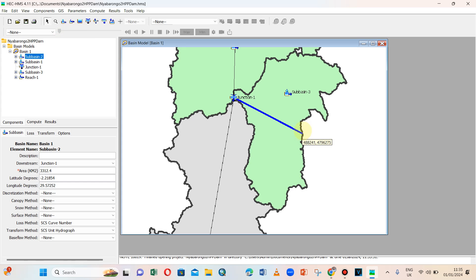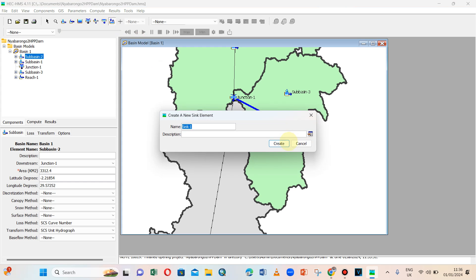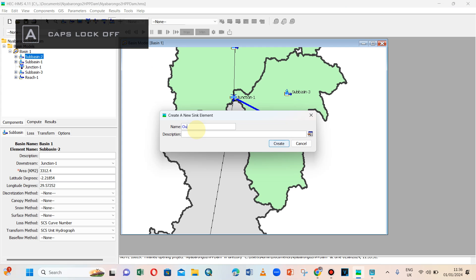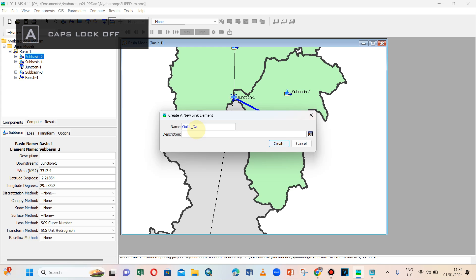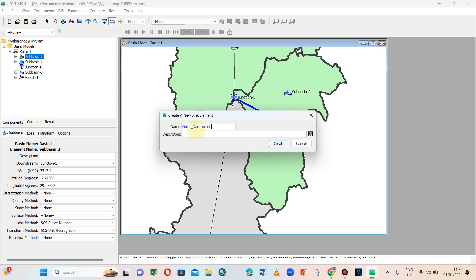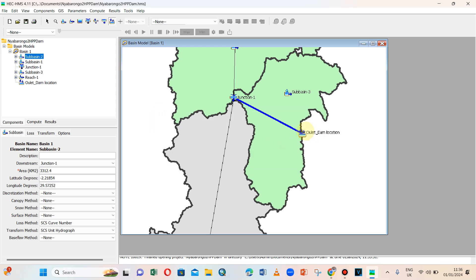Before creating a connection, we also have a sink here — an outlet for the whole project. The outlet or dam location is here, so we can call it outlet or dam location. This is the dam location.